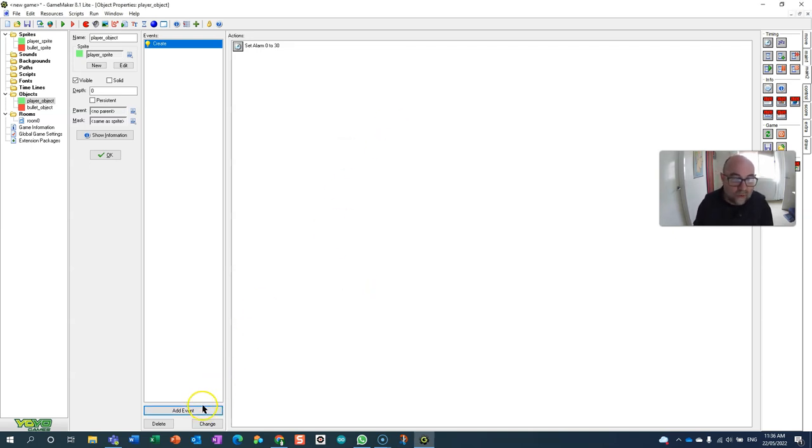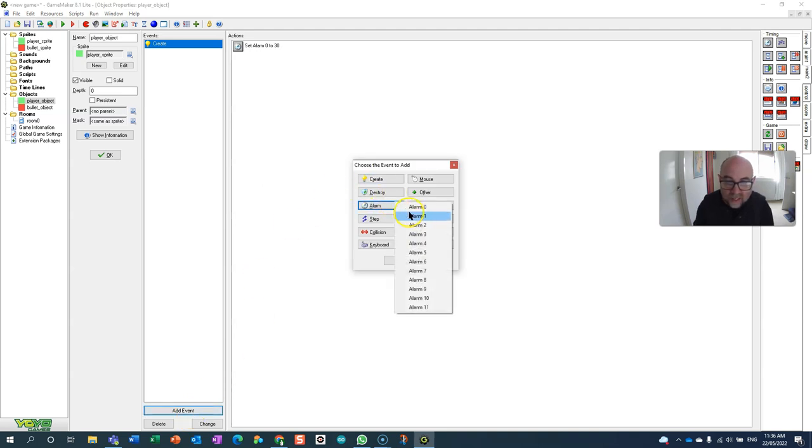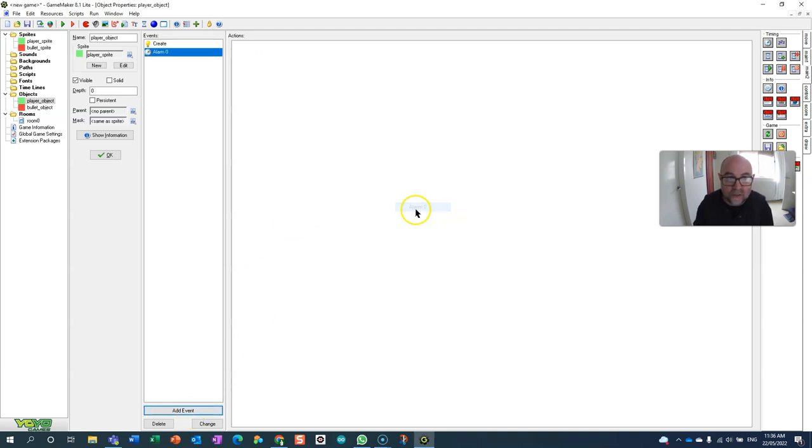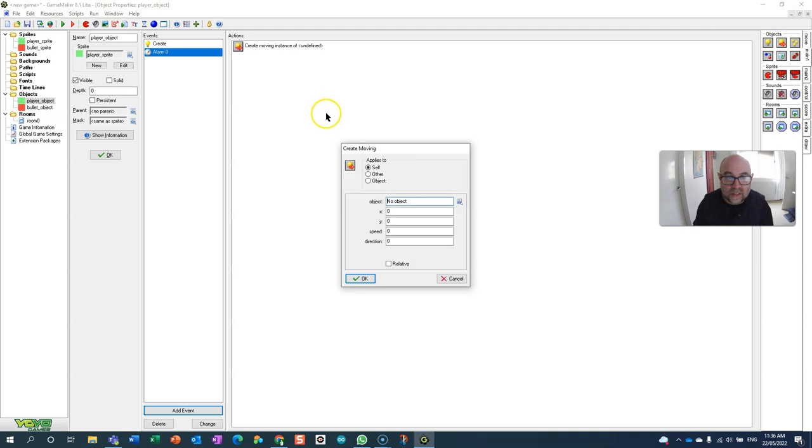Now for my event when alarm zero goes off that's when I'm going to put in the create object. So here we go. So I'm going to create an object which is bullet object.